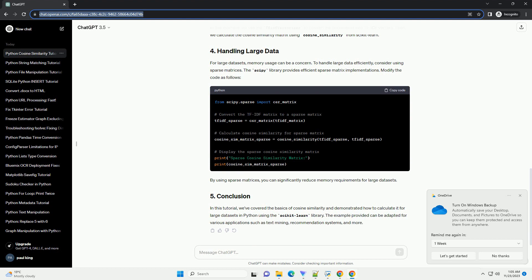In this example, we use the TFIDF vectorizer to convert the documents into TFIDF vectors. Then, we calculate the cosine similarity matrix using cosine_similarity from scikit-learn.